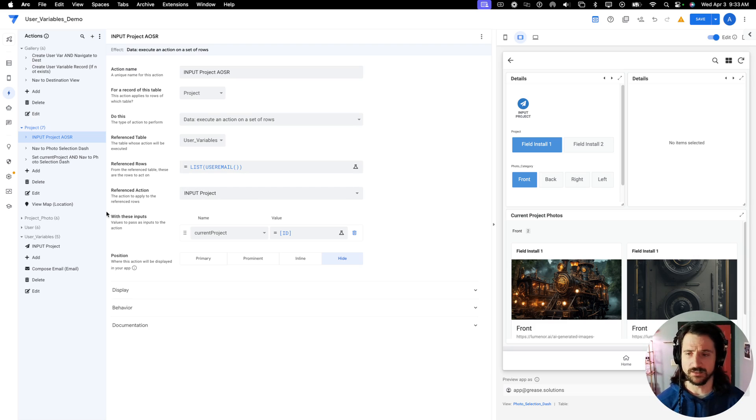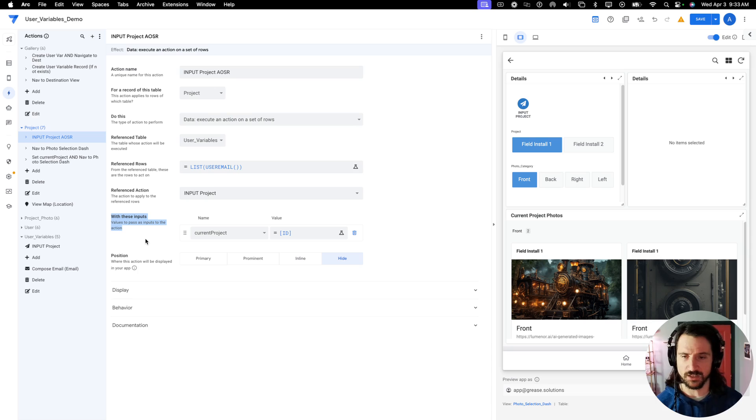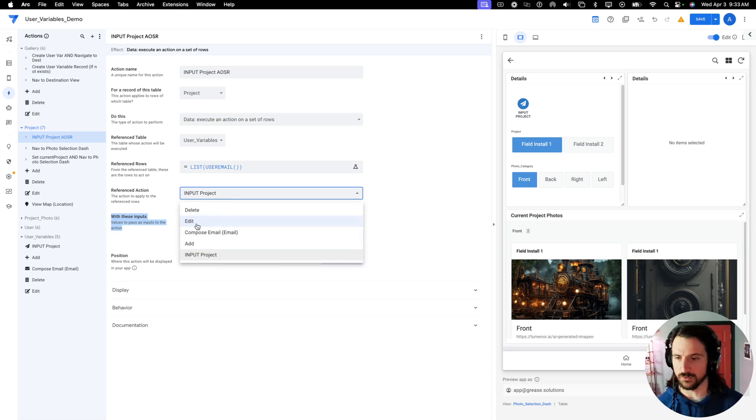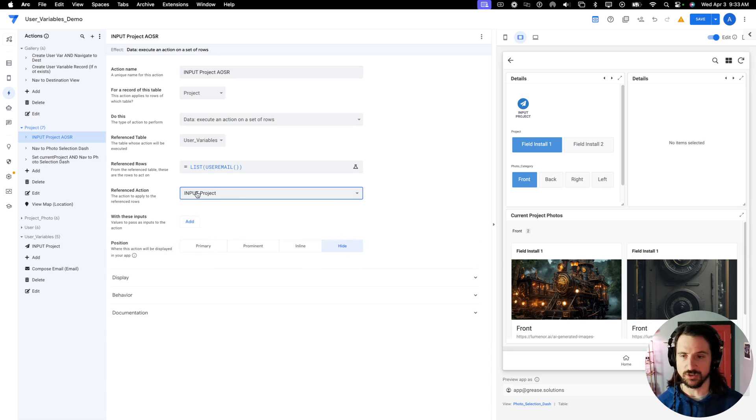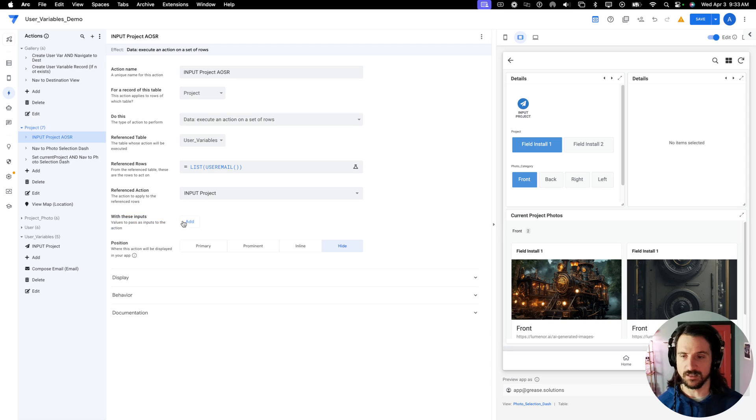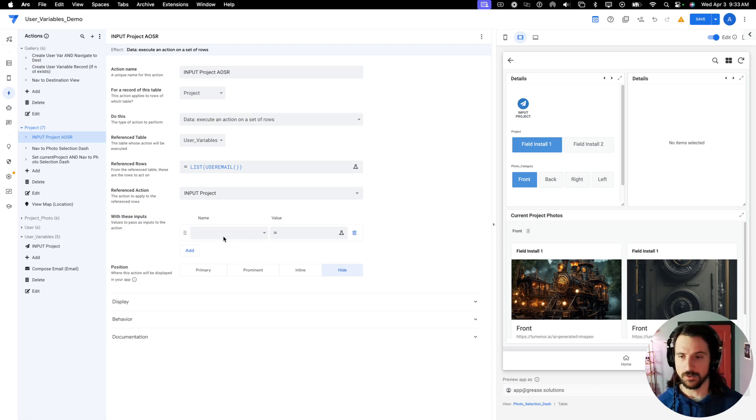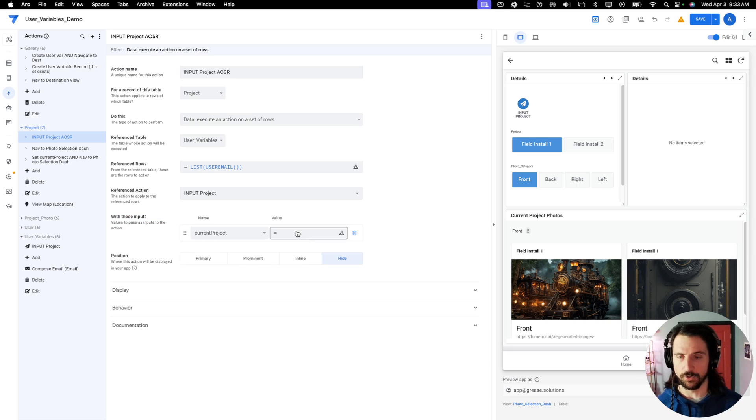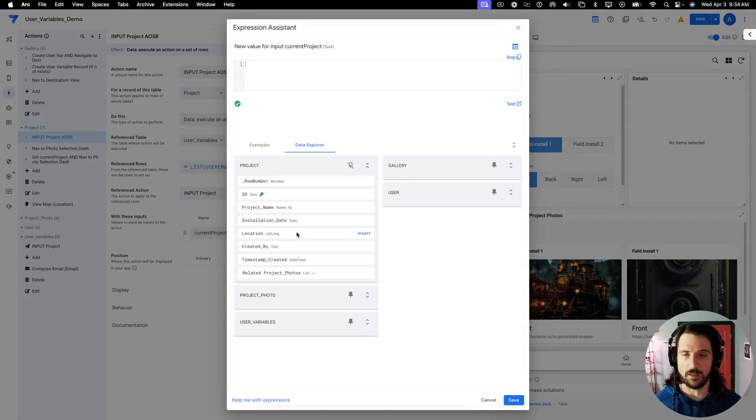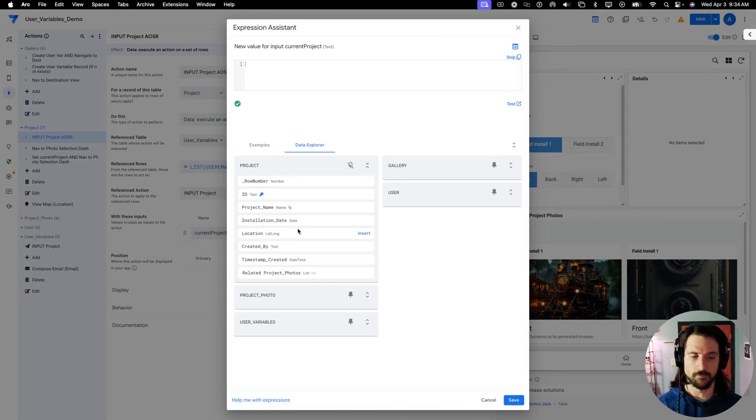Now, whenever I do this, it's actually going to add this additional section, which you couldn't see at first. So whenever I change it to be input project, you'll see that it gives me this option. With these inputs, you're going to do something. So I'm going to add my current project input that I would like to modify. And then I'm going to supply it with a value.